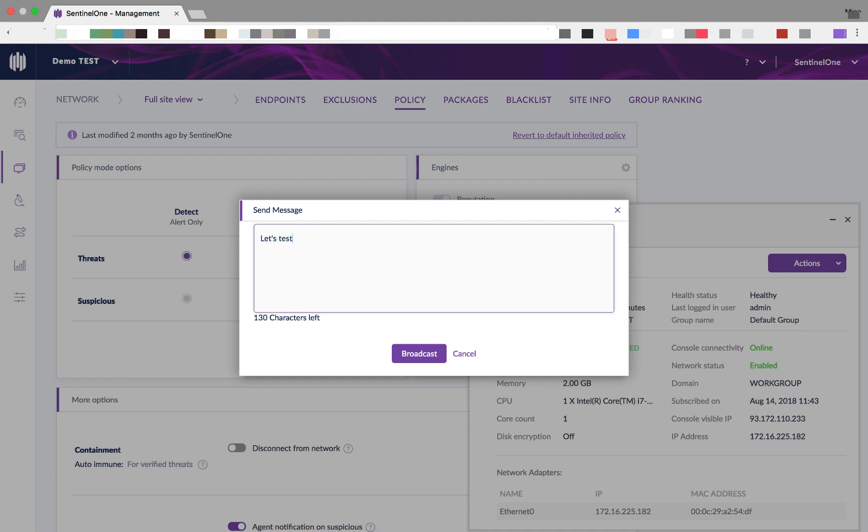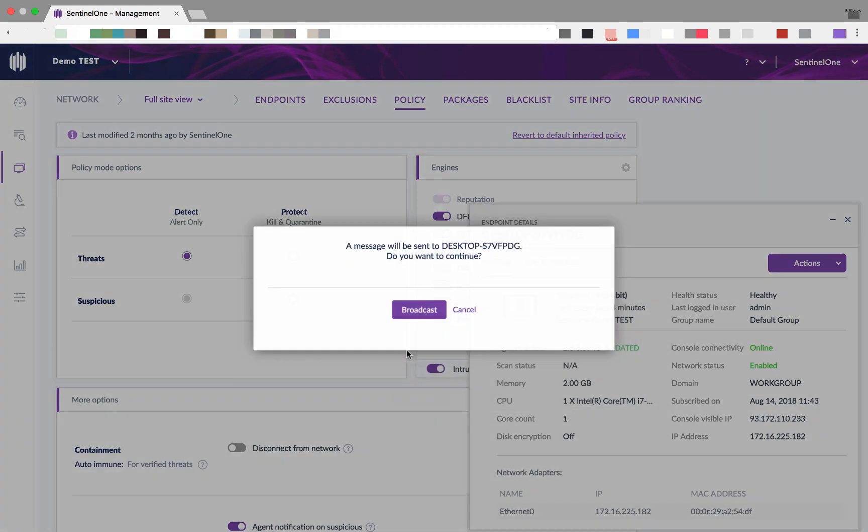First, we'll ensure that the agent is connected to our server. We'll do that by broadcasting a message.